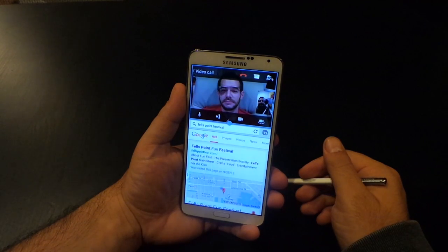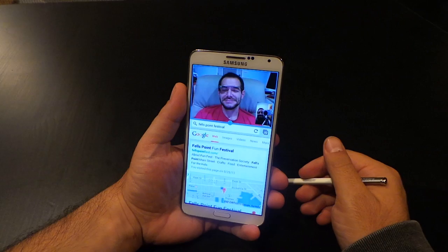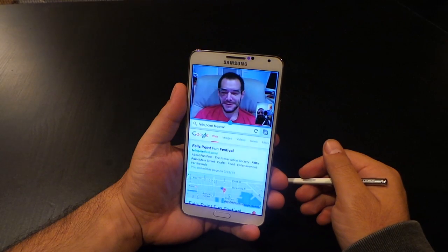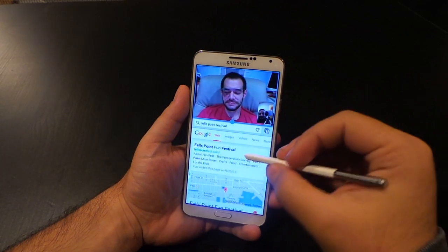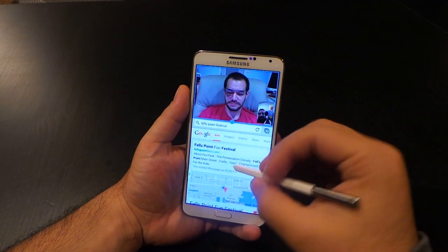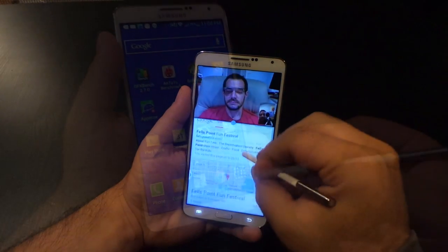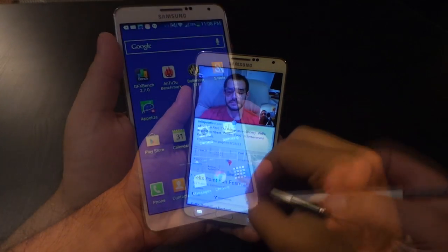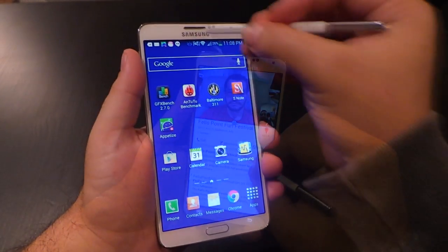Hey, what's up? Hey, what's going on, man? I'm just chilling. Awesome. So I'm looking at the Fells Point Fun Festival for next weekend as we're talking.